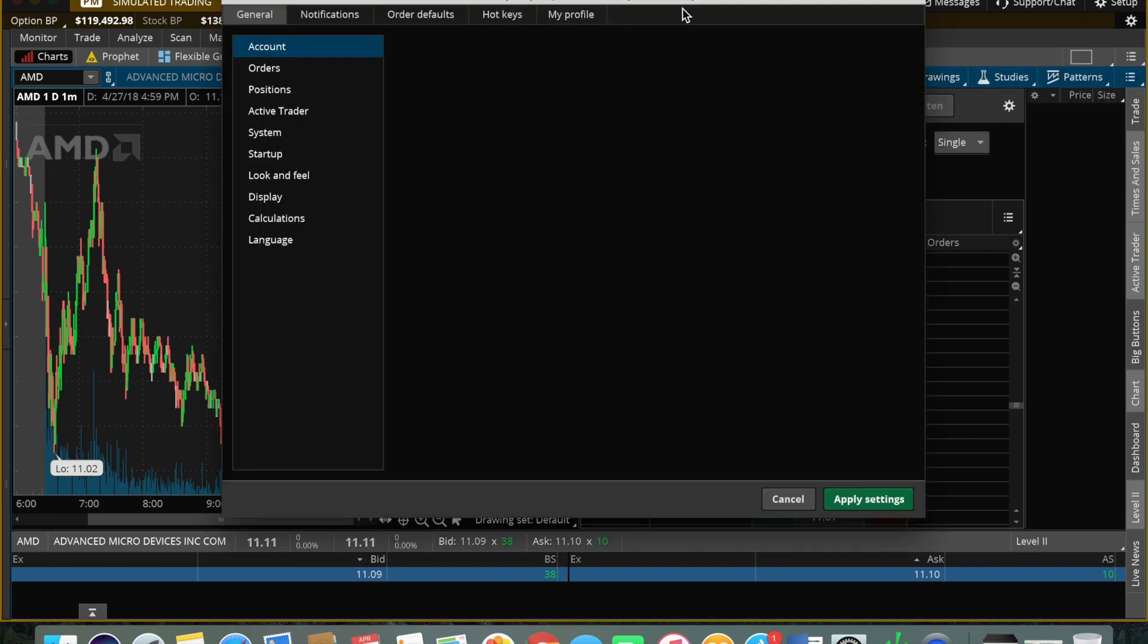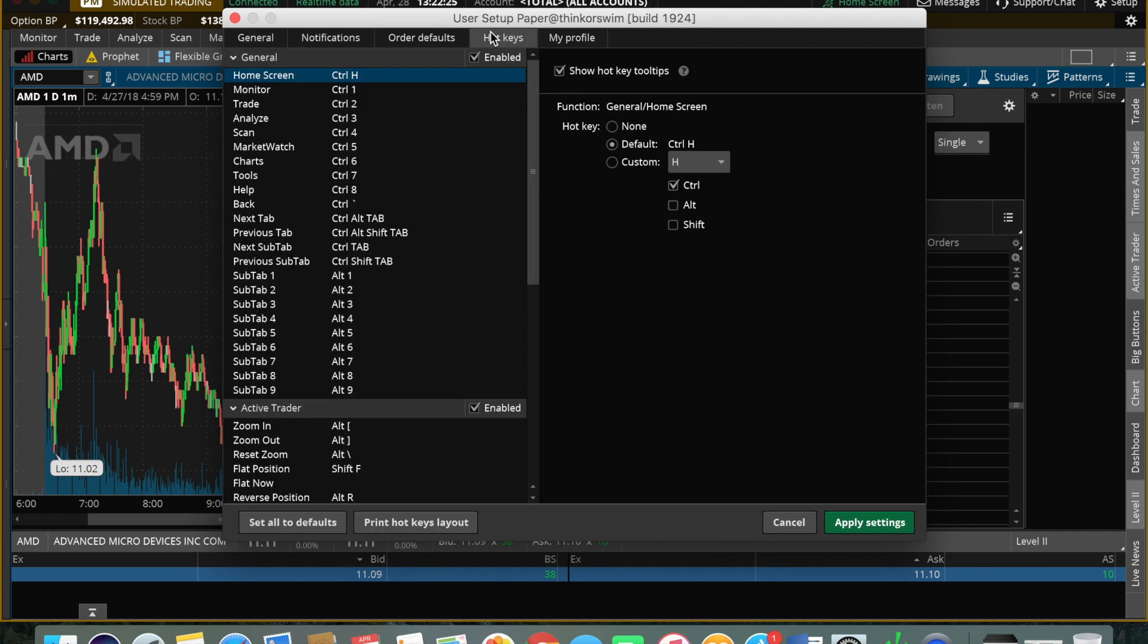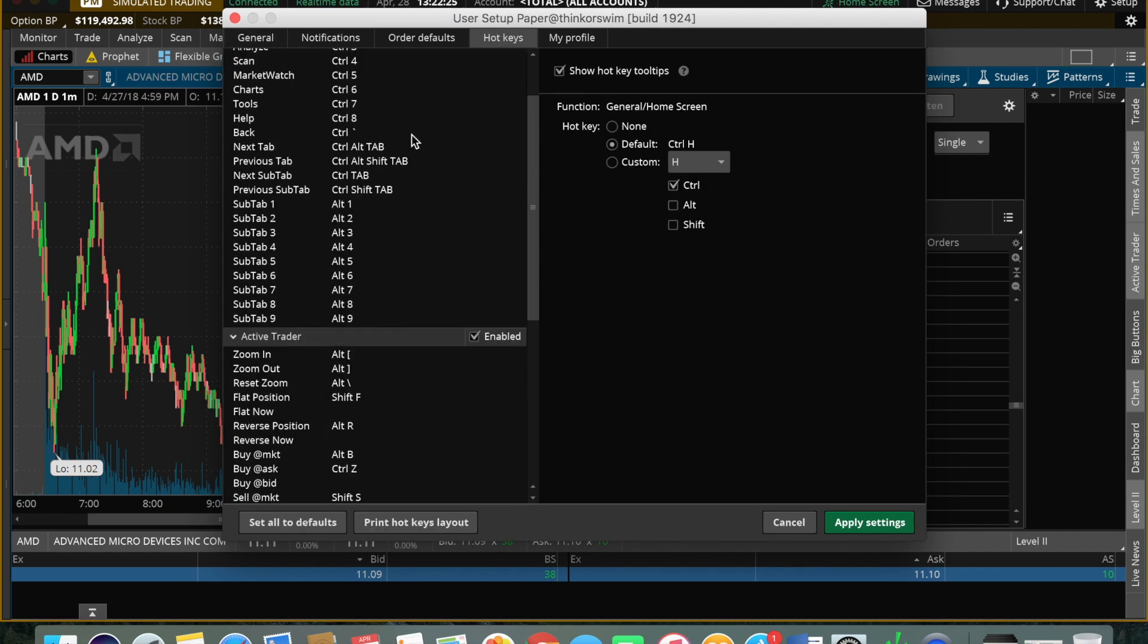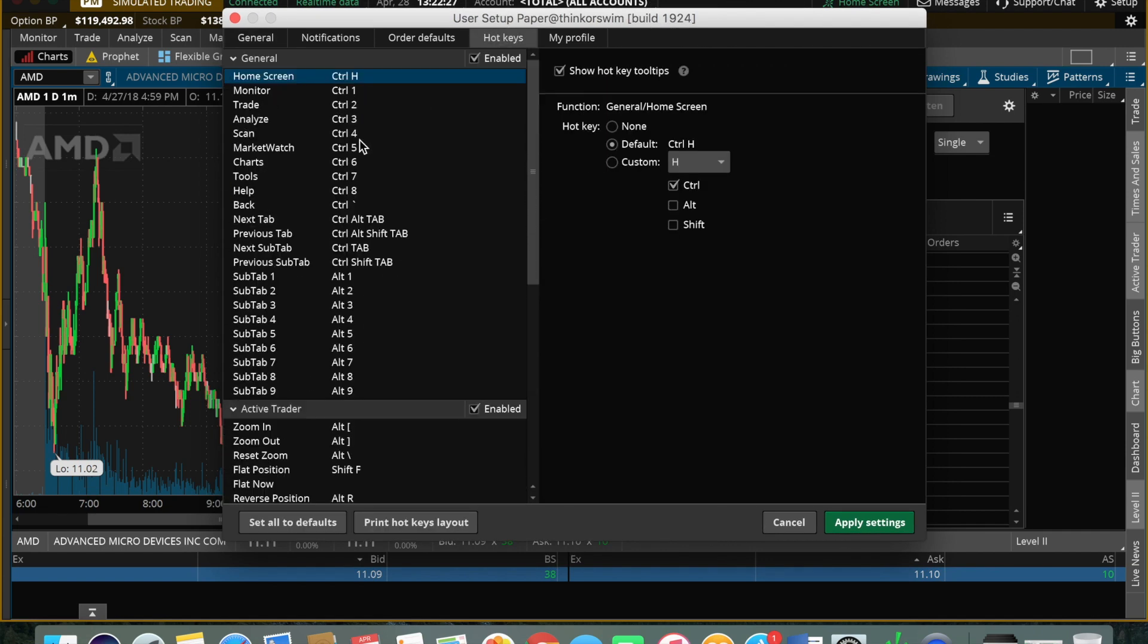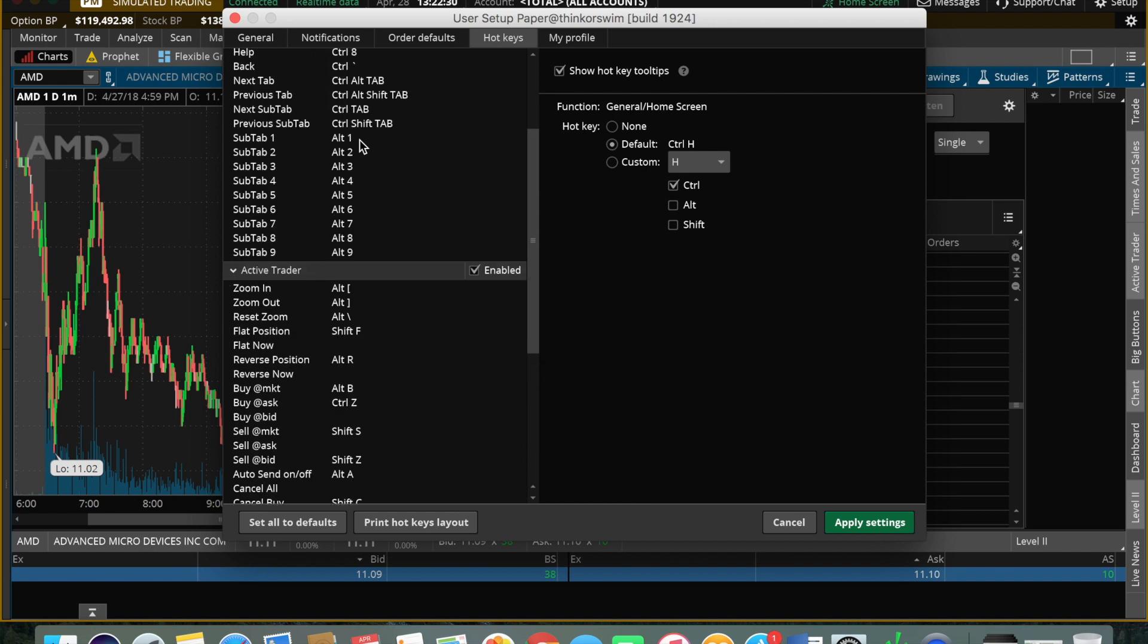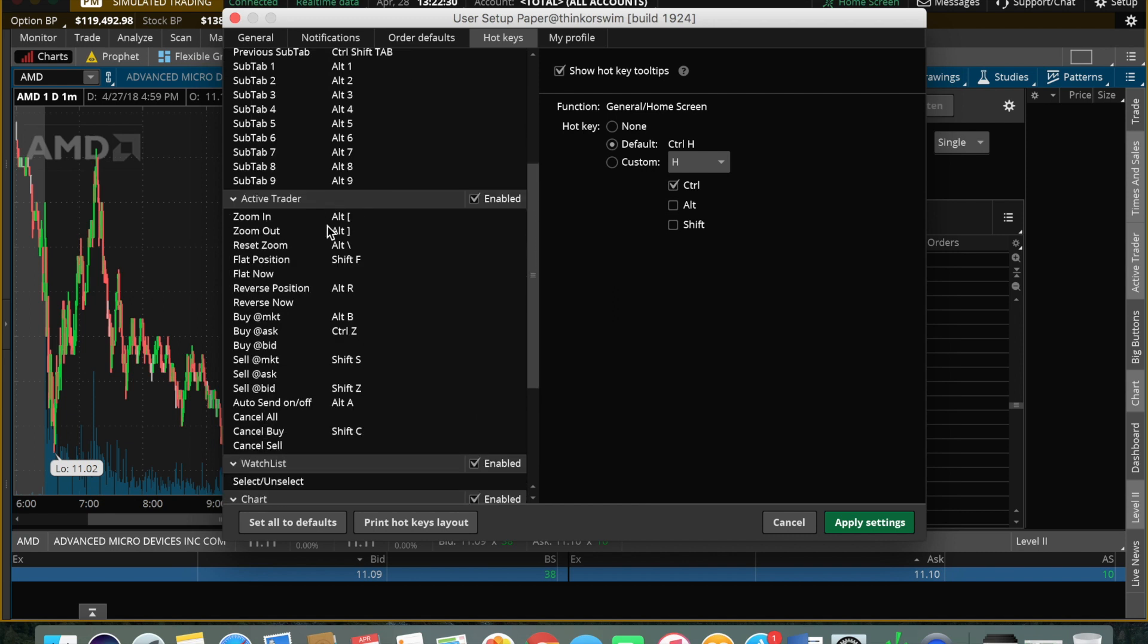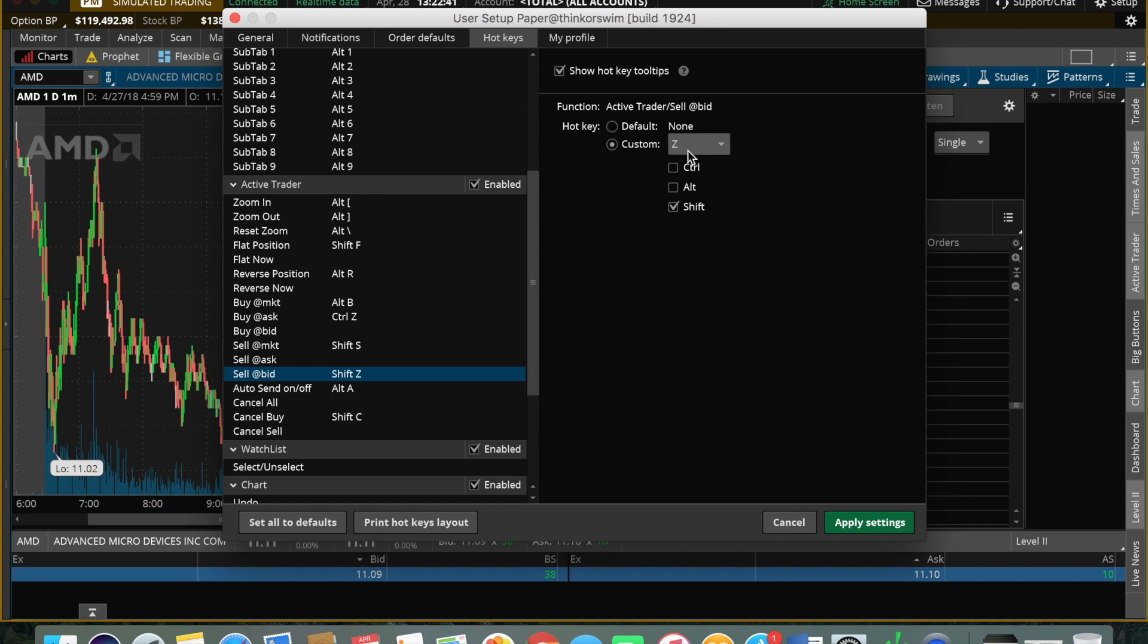Hotkeys are pretty limited in terms of what we can do, but they are essential. Let me show you - here's a pretty important one: selling at the bid. We can customize it to anything we want, any letter, even space. Click apply.